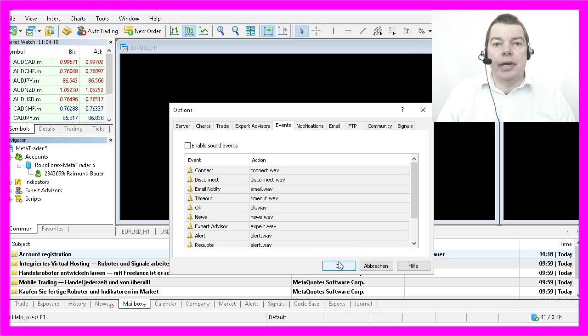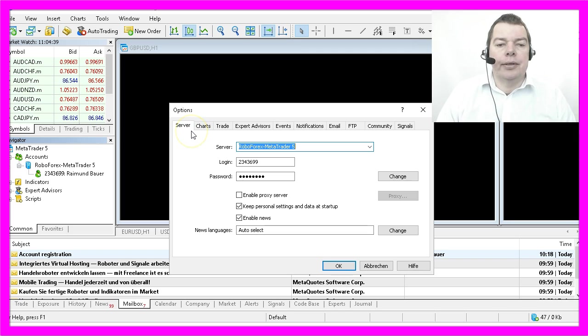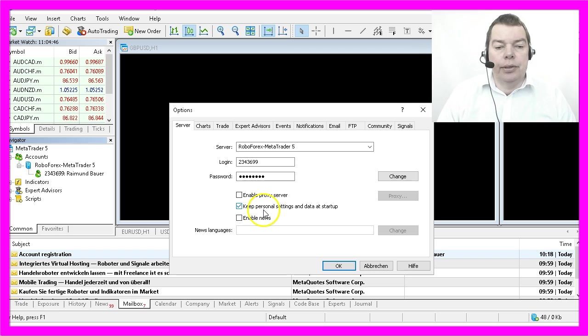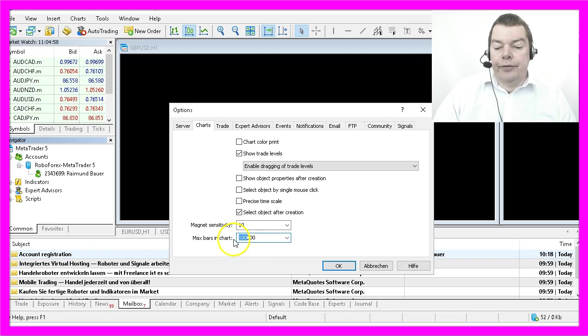Unless you disable this option, your PC will make sounds like a cartoon. On the tab for server we disable the news because we don't need them, and for the charts we only need 5000 bars. That's more than enough for automated trading.